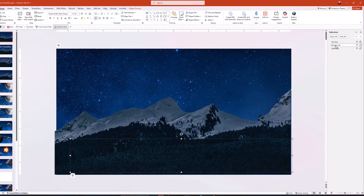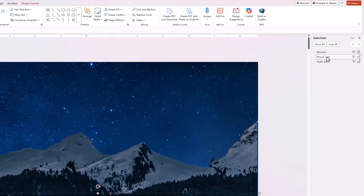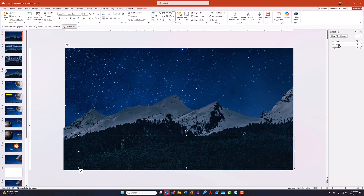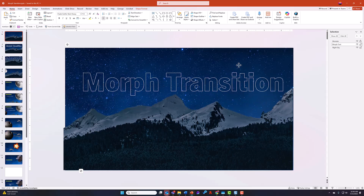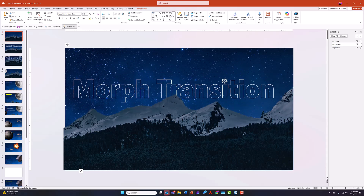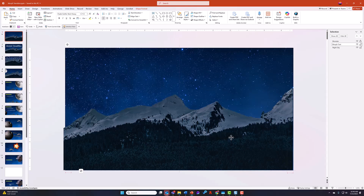If I click on an item in the Selection Pane — for example, this line from Morph Text — it highlights it, and I can now grab that item and drag it around, even though technically it's sitting behind one of the other assets, in this case the image of the mountain.